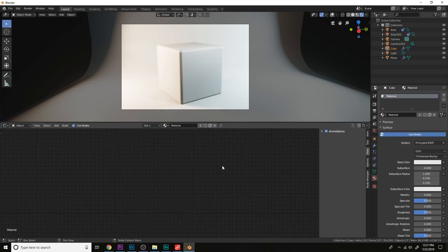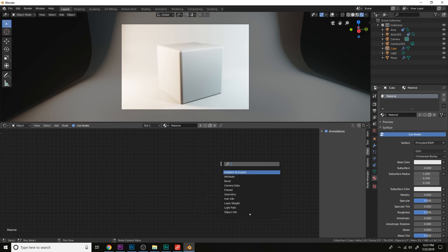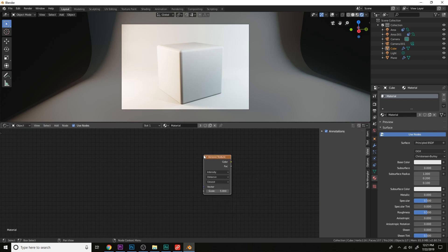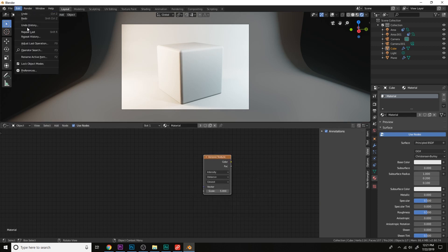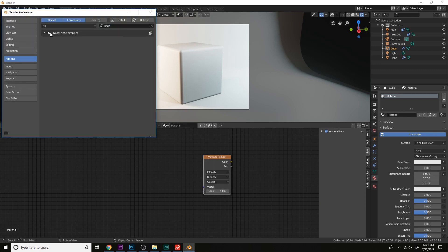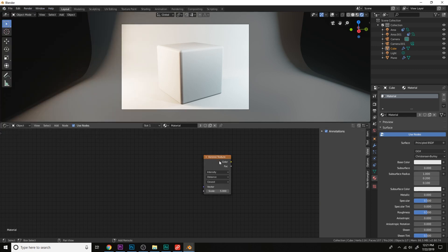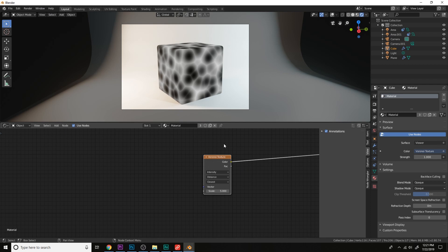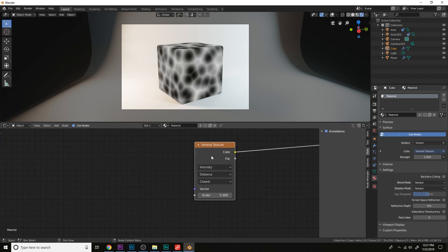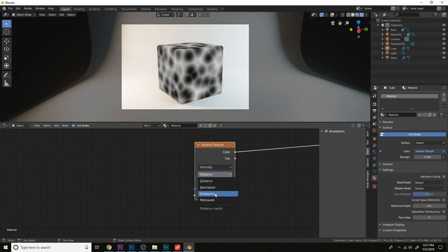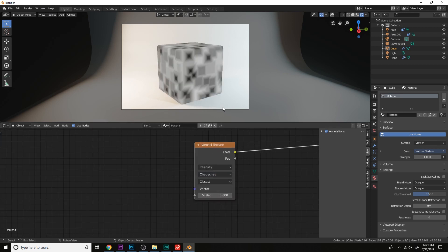Let's get started by adding a Voronoi texture and with the node wrangler installed in the add-on section here, we can press ctrl shift left click to view each node. Let's change the distance metric to Chebyshev, that way we get these squares.